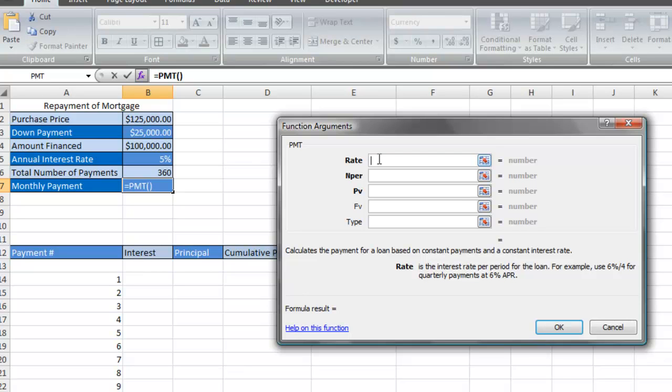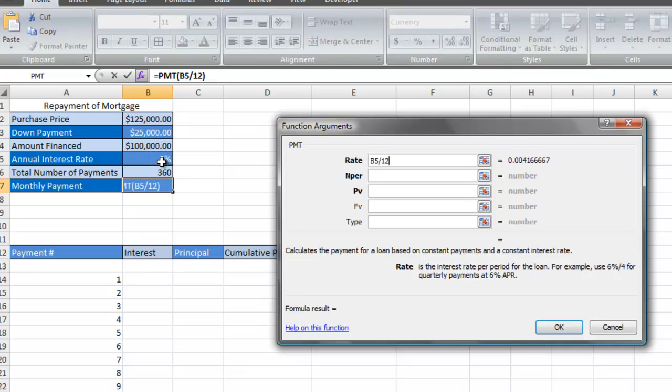The interest rate that's quoted to you is the annual interest rate. However, to figure out the monthly payments, we must divide the annual interest rate by the number of payments we're going to make within a year. In this case, it's 12 payments in a year, so I'm going to click on the interest rate and divide it by 12 to get the monthly interest rate.